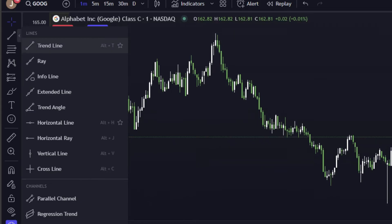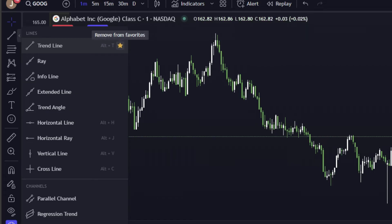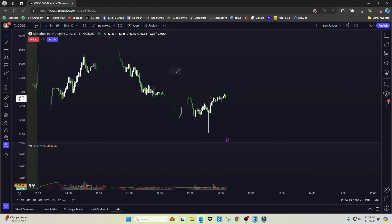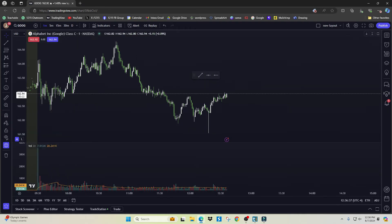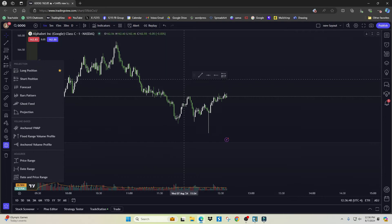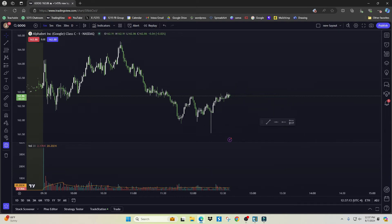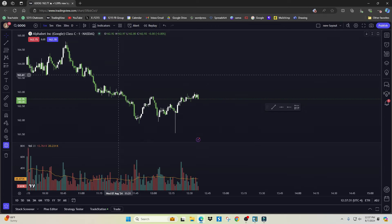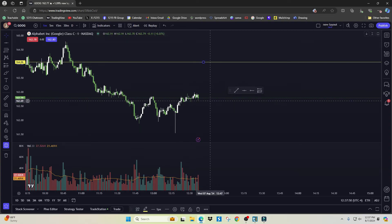In my opinion, scrolling through the drop-down menu takes too much time, so I use the favorites toolbar. To add a tool to favorites, hover over it and click the little star — a favorites toolbar box will pop up. I add the trend line, horizontal line, horizontal ray, and the long positions tool. I love this because you can move the toolbar anywhere on the screen, so when you need to act quickly you can just click the tool you need right away.